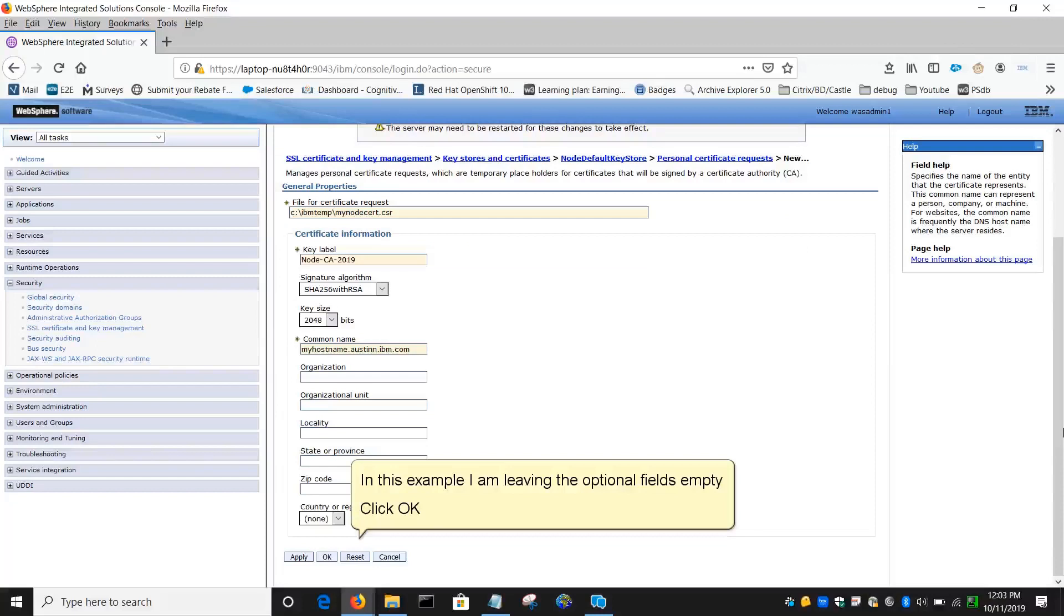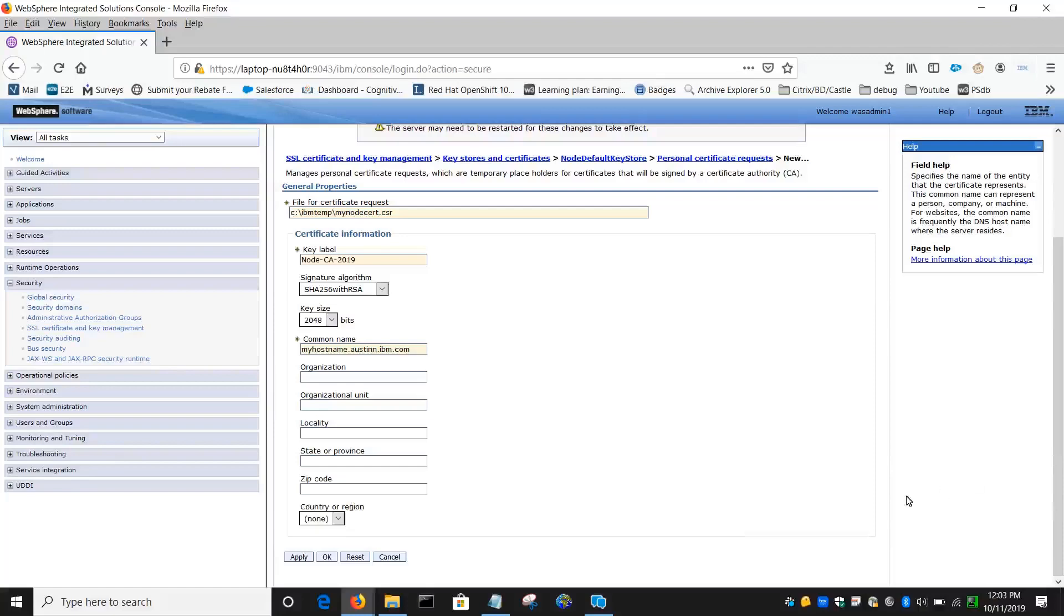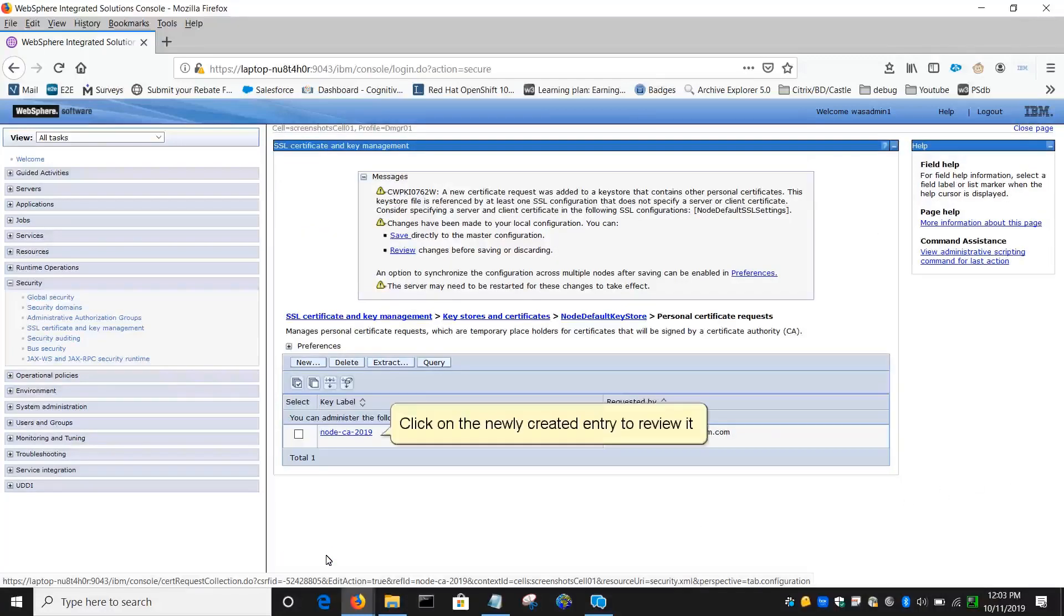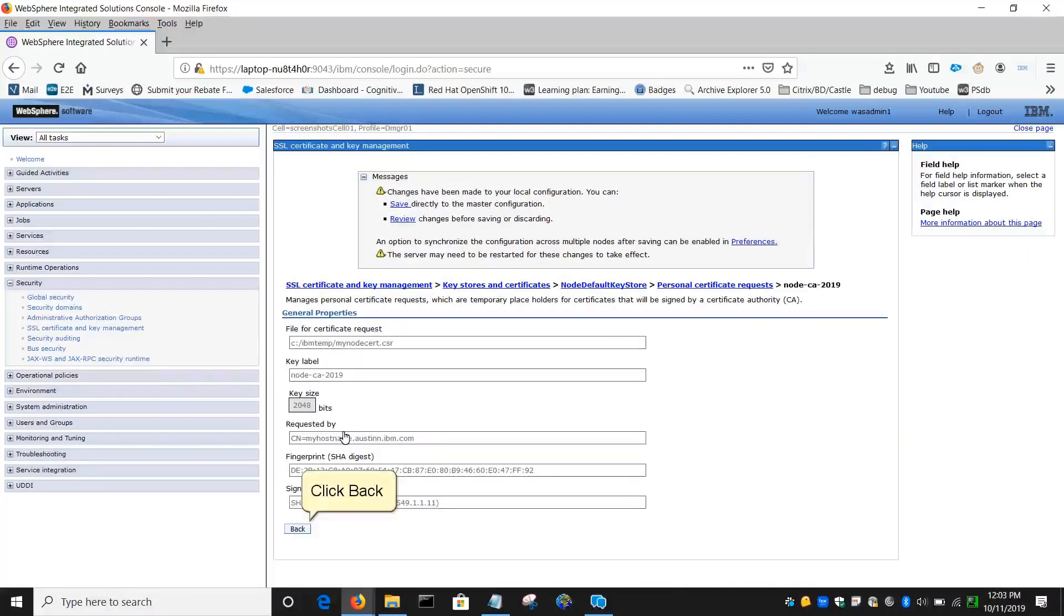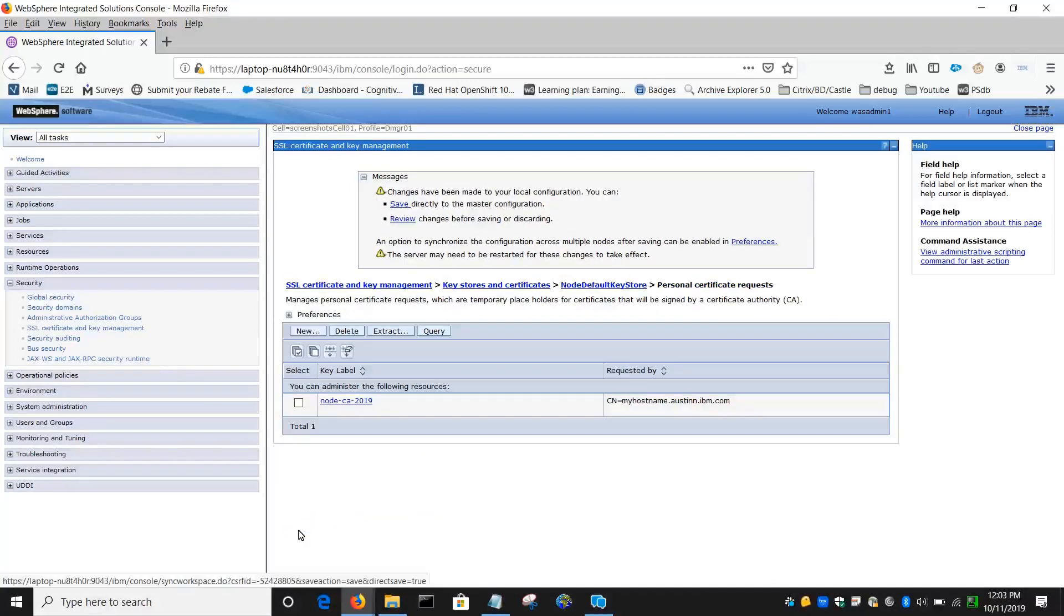In this example I am leaving the optional fields empty. Click OK. Click on the newly created entry to review it. Click Back. Click Save.